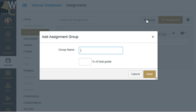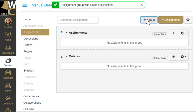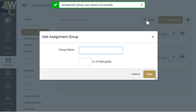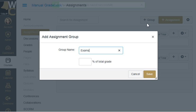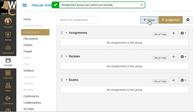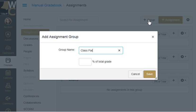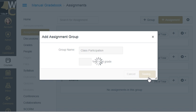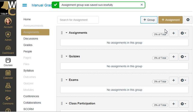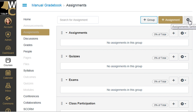Now I simply need to add my other groups. So we've got Quizzes, and maybe Exams, and how about a good old-fashioned class participation grade. Okay, so I've got my categories — or groups as they are called in Canvas. And now let's set those weights.